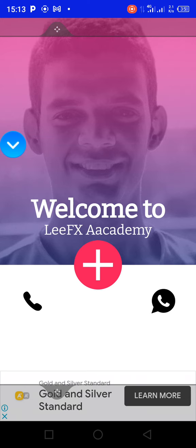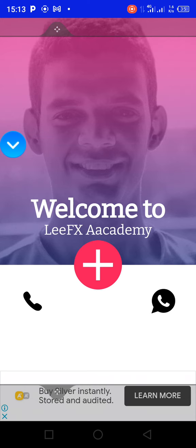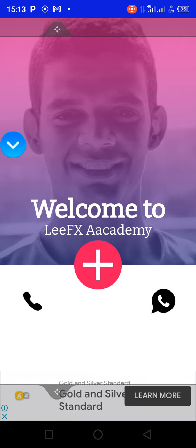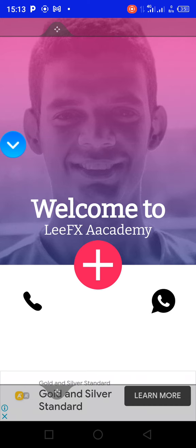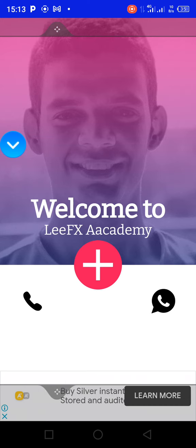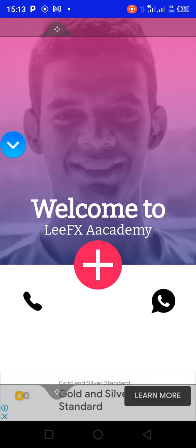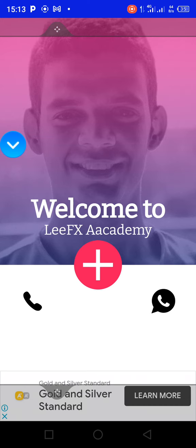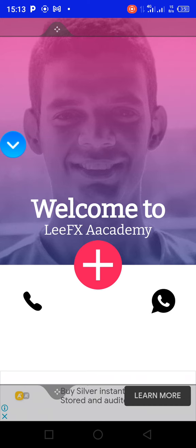Thank you so much. Please share this app with others and invite as many people as possible. The more traders you have here, the more interesting it becomes and the more you can interact. This app has been created for all traders — we would love to hear from you.